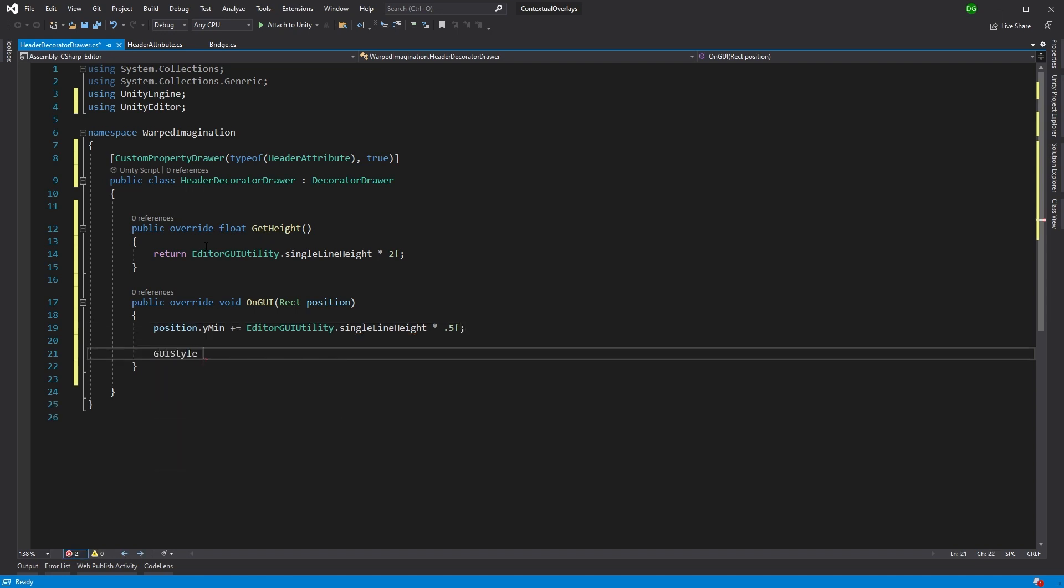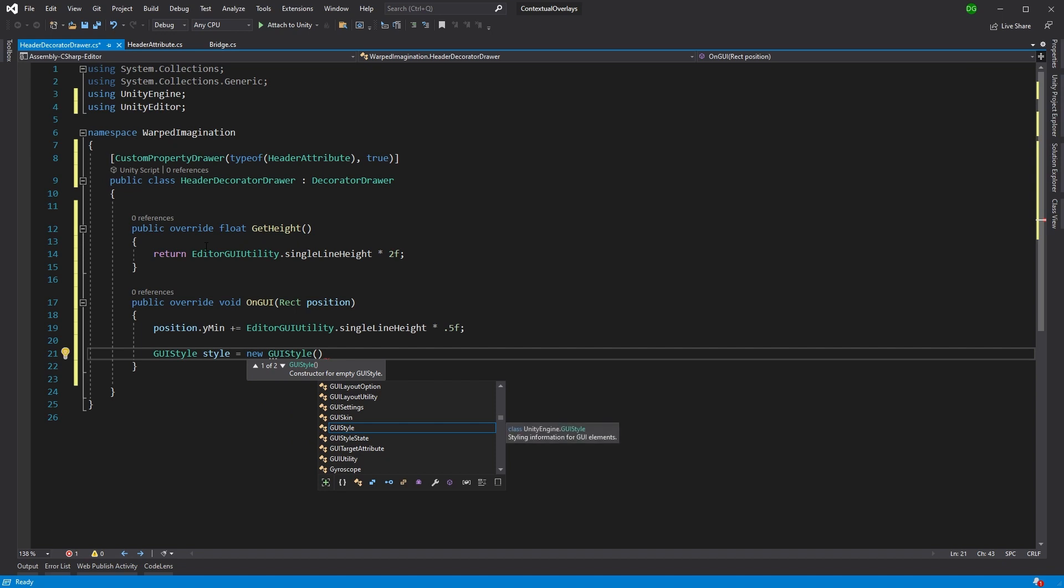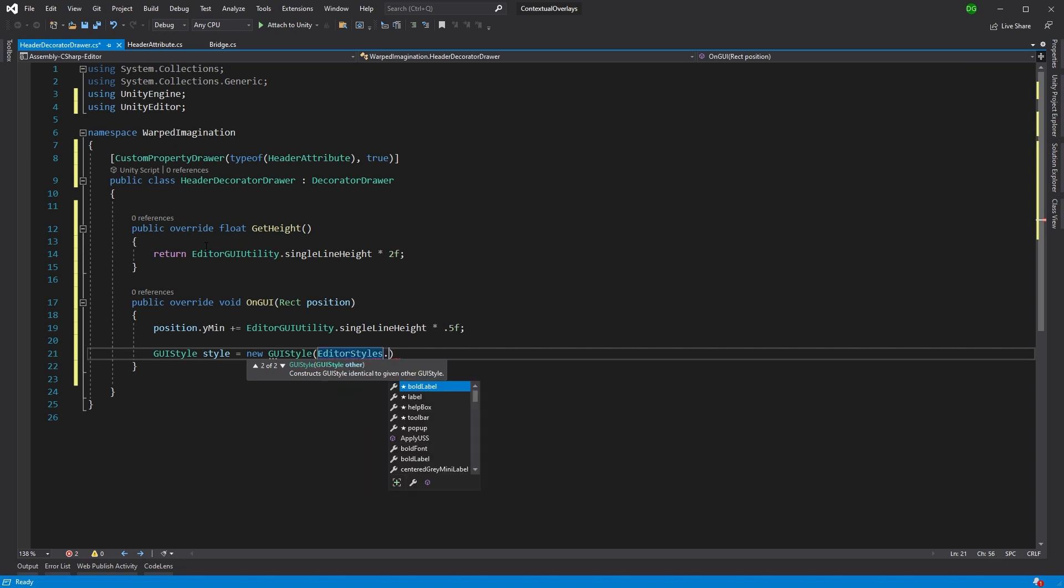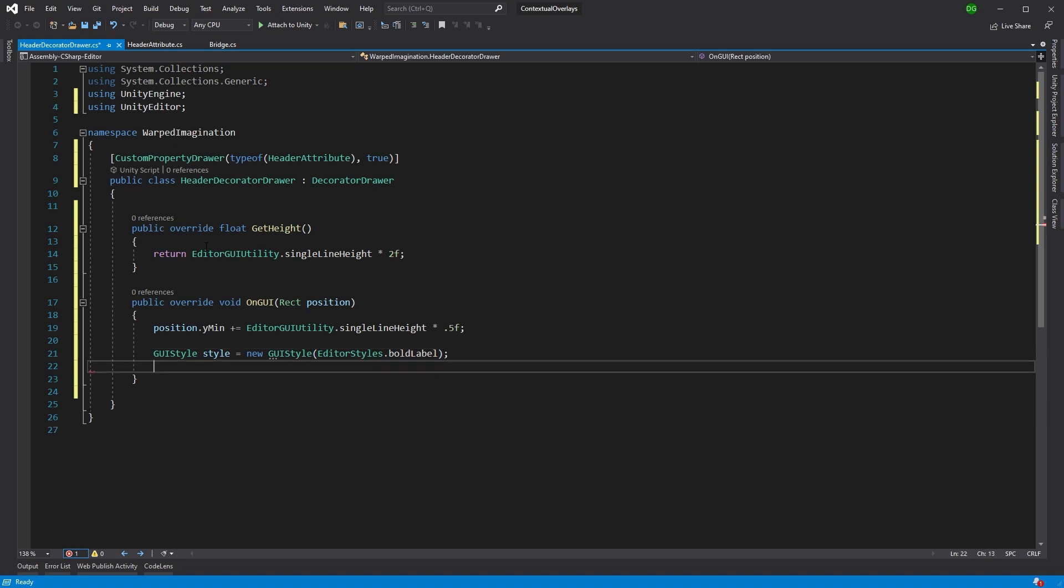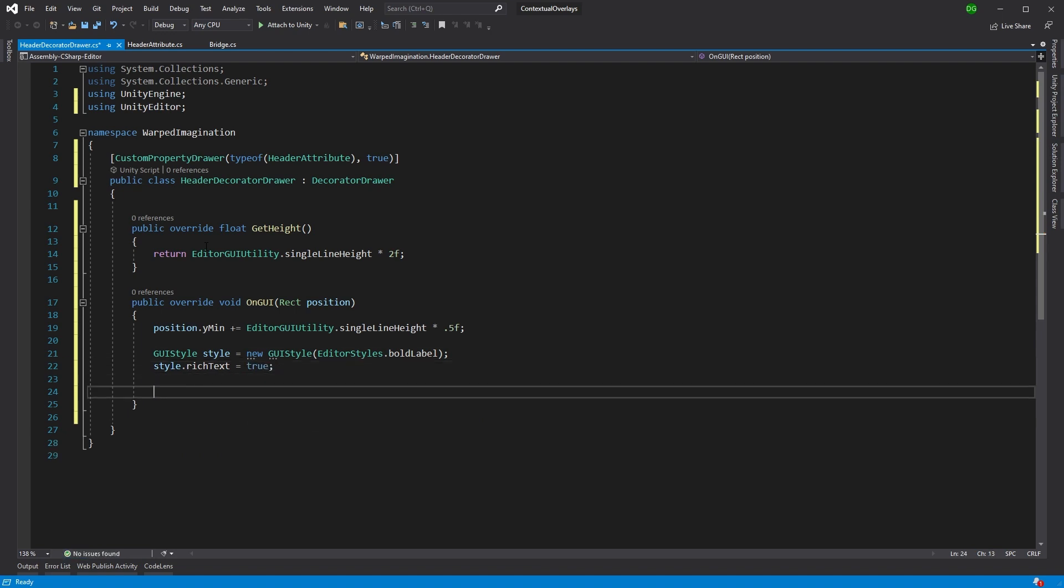Okay, so we're going to want to make this stand out. We're not going to want to make it look the same. So we're going to give it a style of its own. Now, the first thing we're going to do is we're going to rob the editor styles bold label. So that just gives us a good place to start from. And we're going to say that actually we want to use rich text. This just means we can make our label stand out even more, give it color, etc.